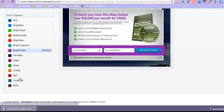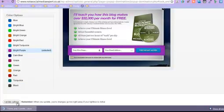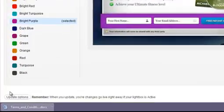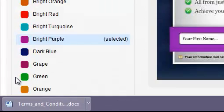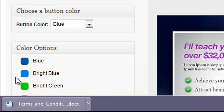But what you must remember to do every time is when you make a change, it's update options. So then it'll hold it and save it to the next bit for you.